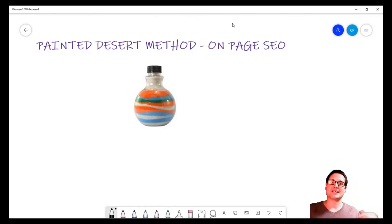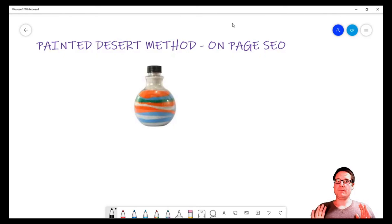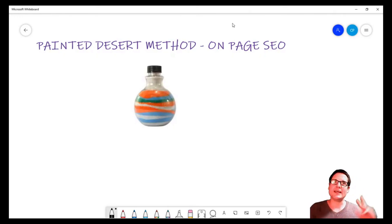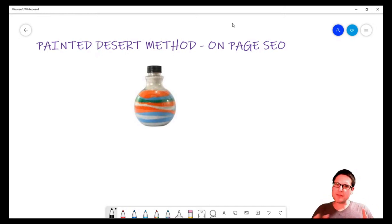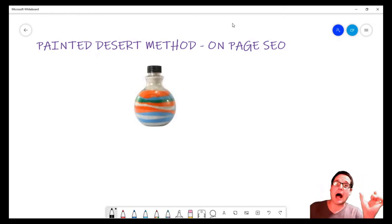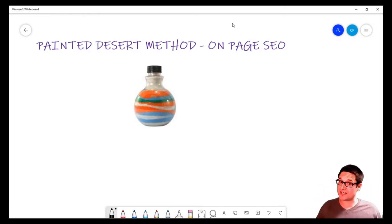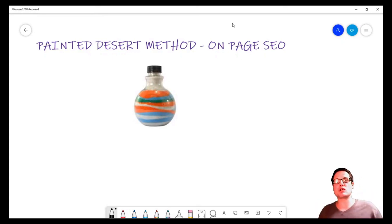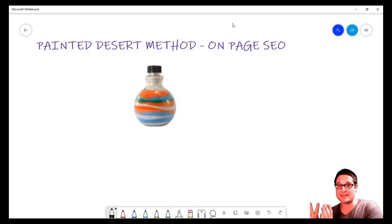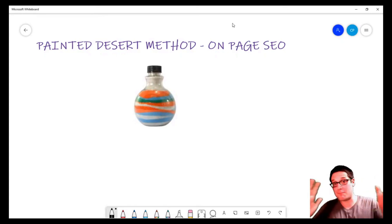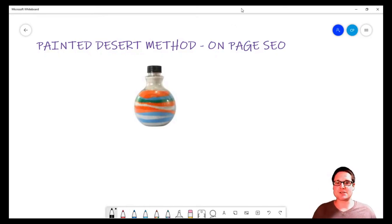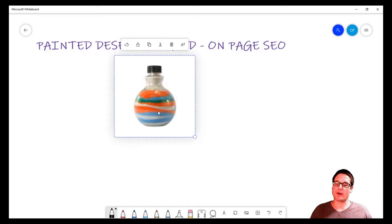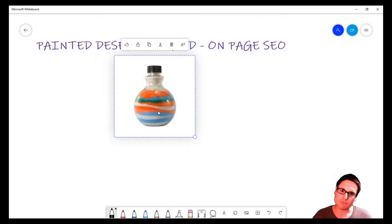I feel that Google is not looking at the overall optimization, but rather at the optimization of particular sections. And this brings me to the Painted Desert technique. So what I mean by a Painted Desert is if you take a look at this bottle here...